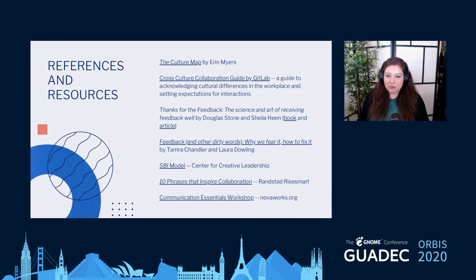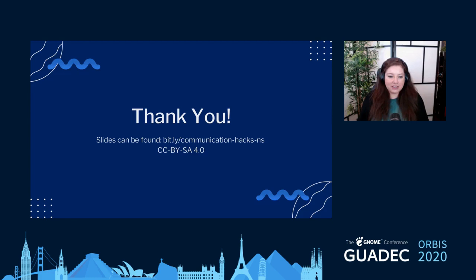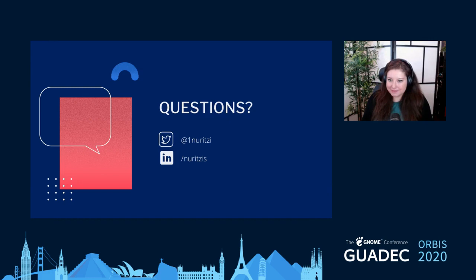This slide has some references and resources — some of the books and articles I've mentioned. Here's a link to my slides in case you want to take a closer look. Thank you so much, Nuritzi. I've forwarded you some questions — maybe you can answer them in Rocket Chat since we ran out of time.